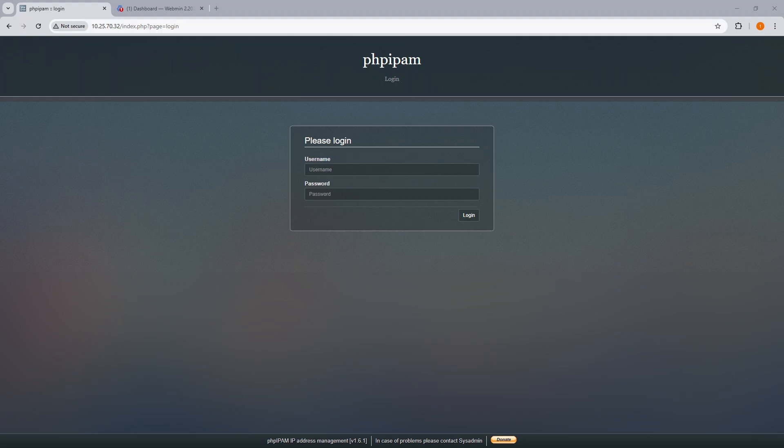For this video, I will use Git to upgrade the PHP IPAM installation, which is currently at 1.6.1. Now I suggest before we begin here, in your situation...